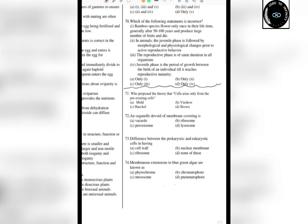In 1838-39, Schleiden and Schwann were two scientists who proposed that plants have plant cells and animals have animal cells, and every living thing is made of cells. But one thing about cell theory that was not covered initially was addressed later.